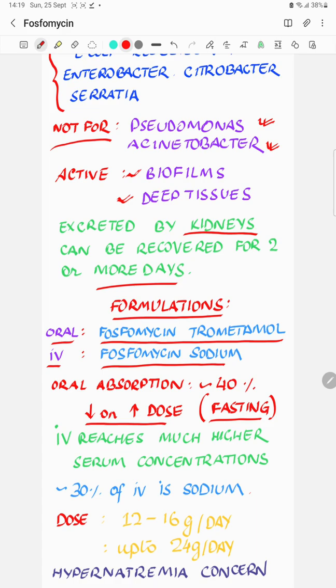When using fosfomycin in sepsis, where very high concentrations in the blood and tissues are needed, the IV formulation is preferred.